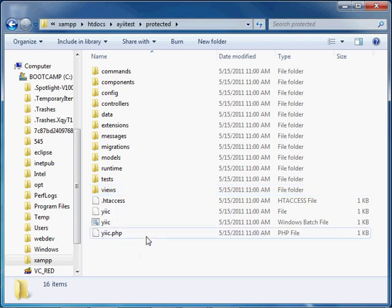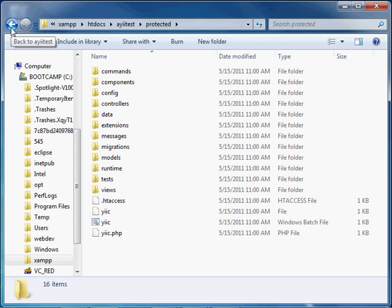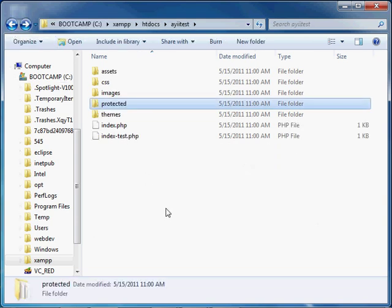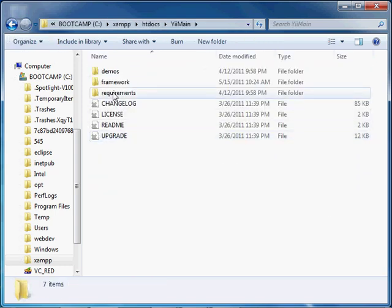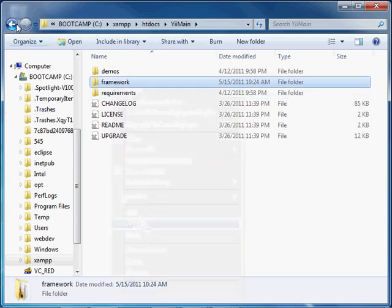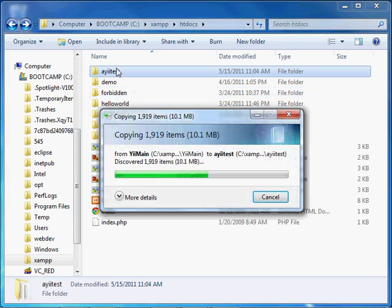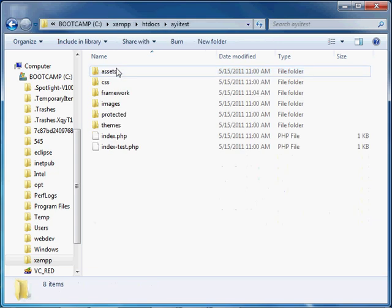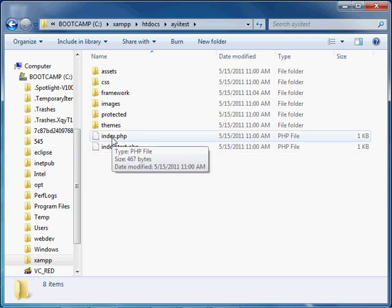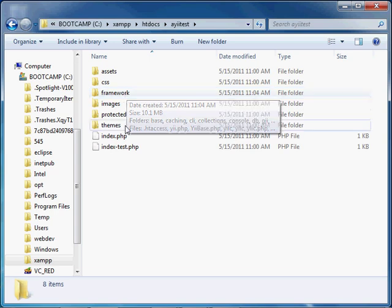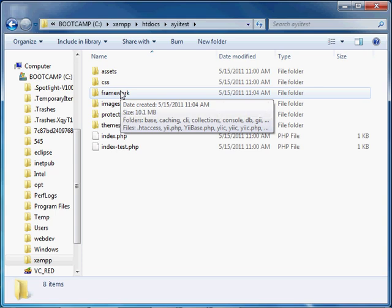Now, the Yi program does create a general application for you, but it does leave out one important thing that we're going to need for our source control, and that's the actual Yi framework. So we're going to need to go ahead and copy that entire framework folder into the application. Navigate back to your Yi main, right-click on framework, copy it, and paste it in your AETest folder. The reason we're doing this is because when we upload to source control, it won't have the Yi framework. So when the index file goes to look for where the framework resides, it will not find it and you will not be able to load your application. Putting it inside this folder will allow the index to find the framework and allow you to run your web application.